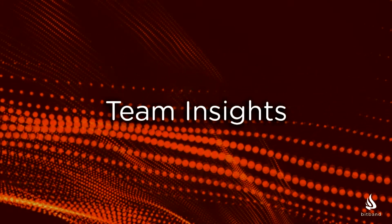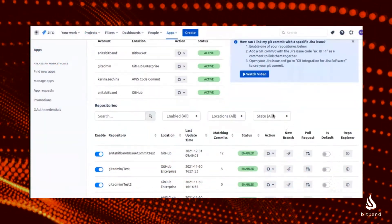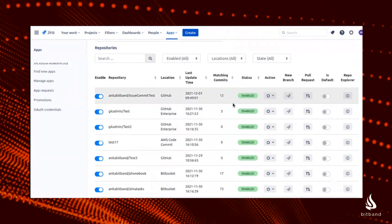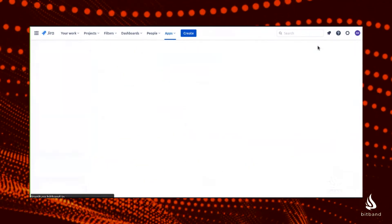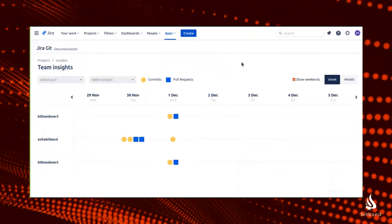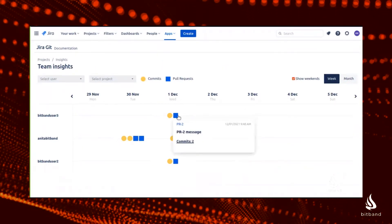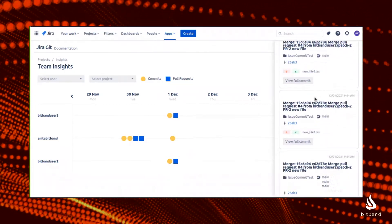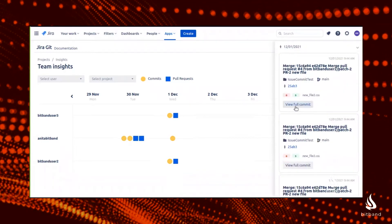Team Insights: last but not least, we have the Team Insights feature. From your Git Jira app dashboard, once you have some repos connected and indexed, you can go to Team Insights. There, you will see the calendar with the stats of commits and pull requests by each member of your team. If you click on any of them, you will see all the details of those commits. This way, you have full visibility into your team's productivity.